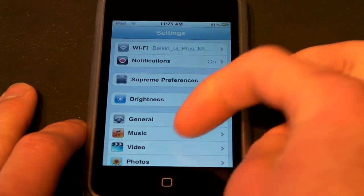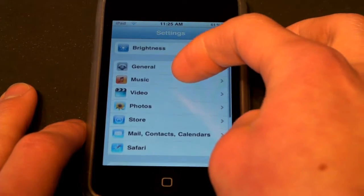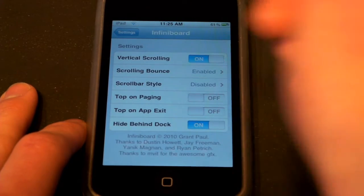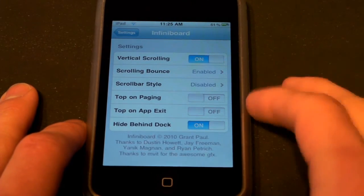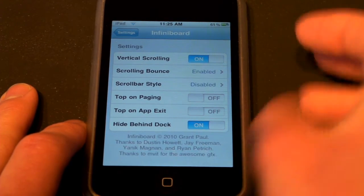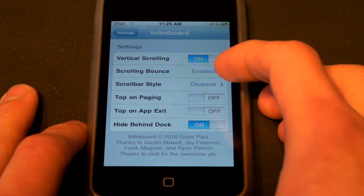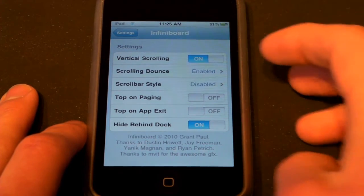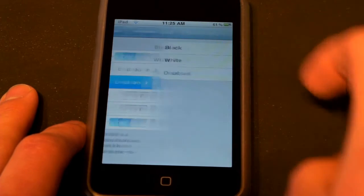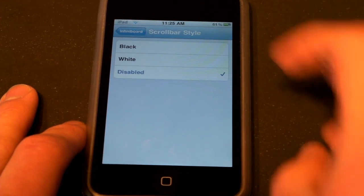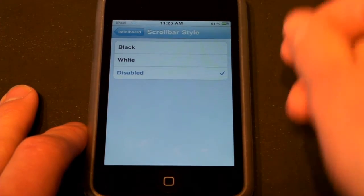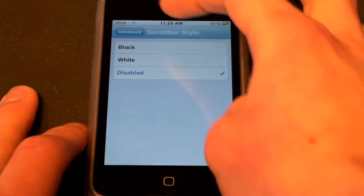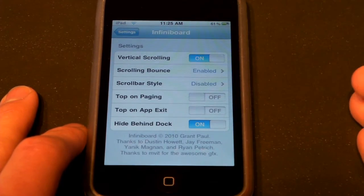Just go ahead and open up your Settings, go in here and hit InfiniBoard. Now, there's a bunch of different settings here. Vertical scrolling — obviously you're going to want that. You can do bounce, which is where it hits the top. But what you'll probably want to do is go ahead and come into scroll bar style and click disabled. Otherwise you'll have a scroll bar on the side, which kind of looks a little odd and isn't really necessary.